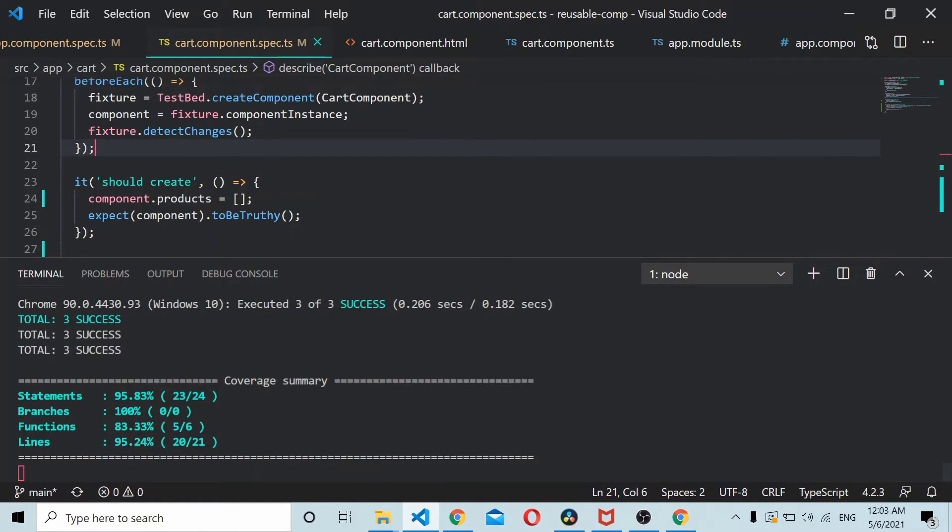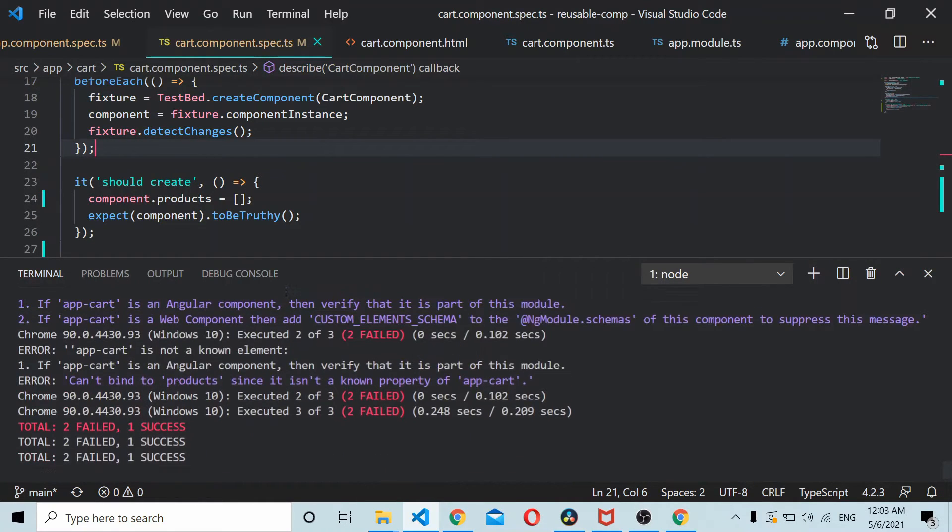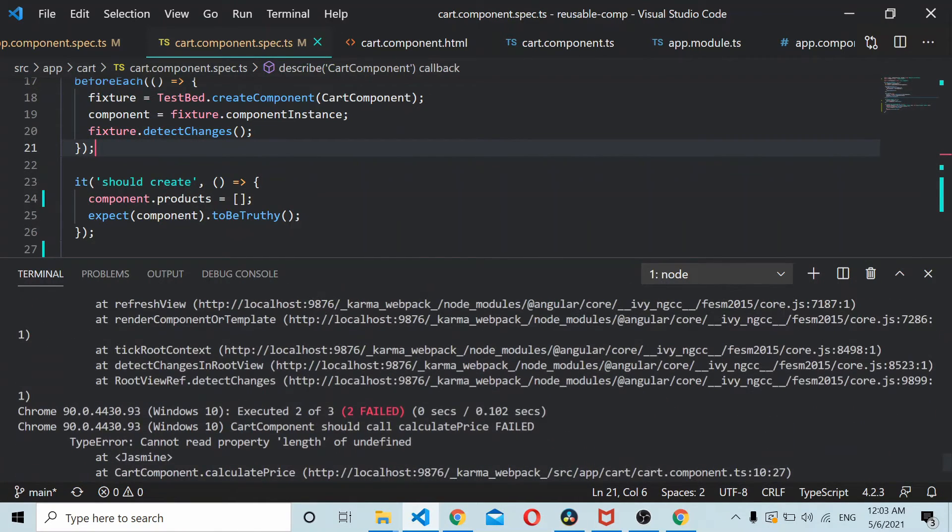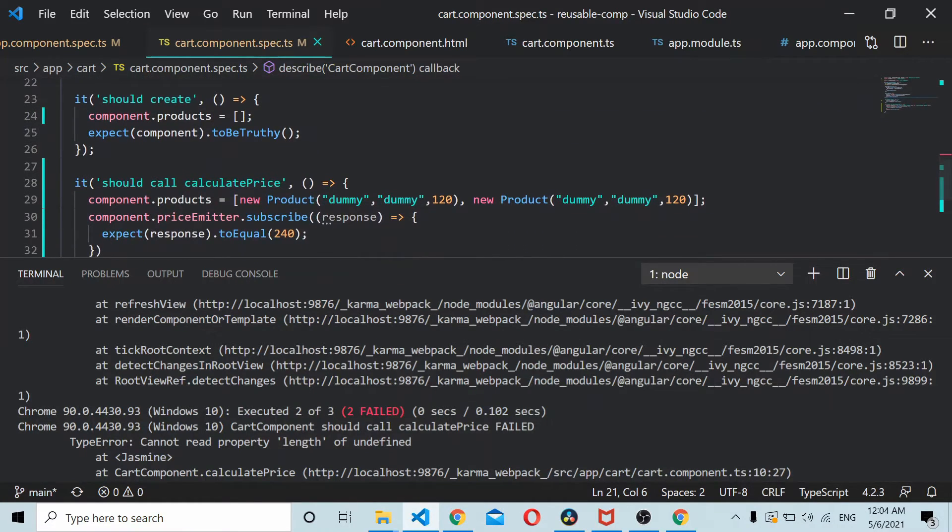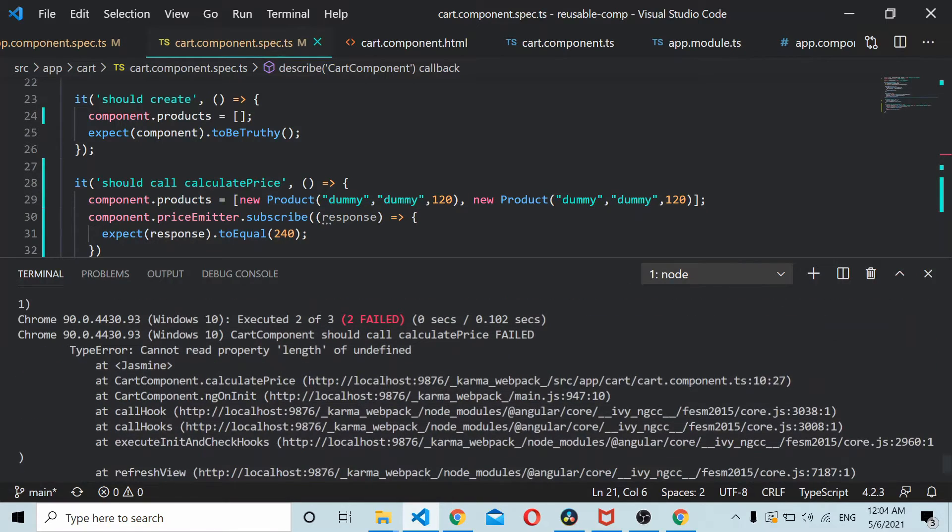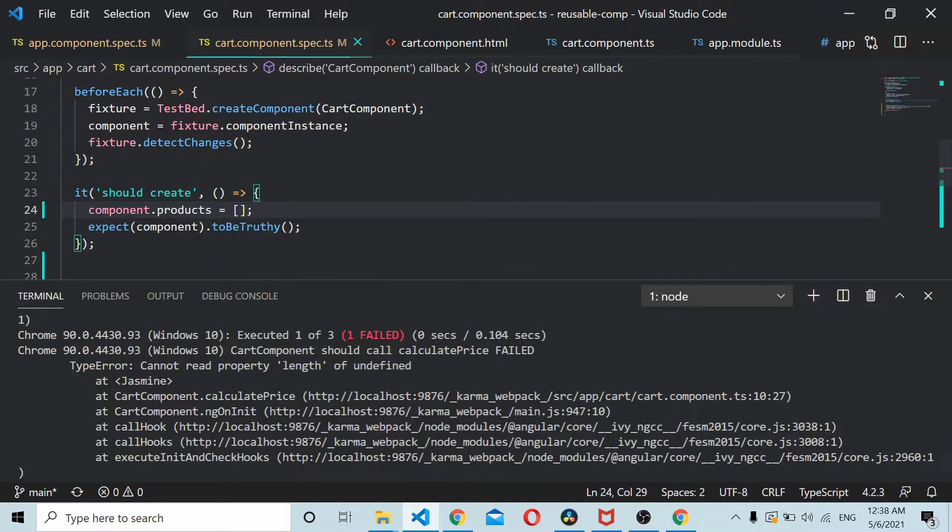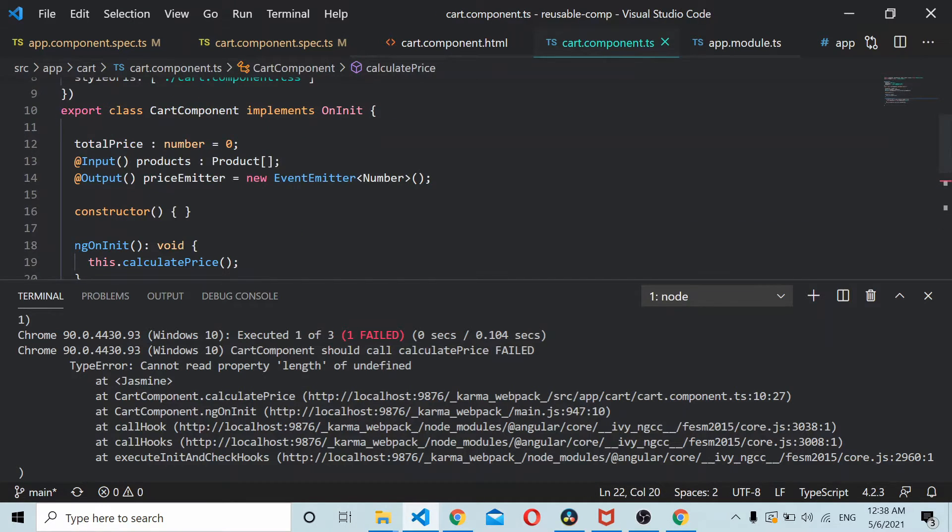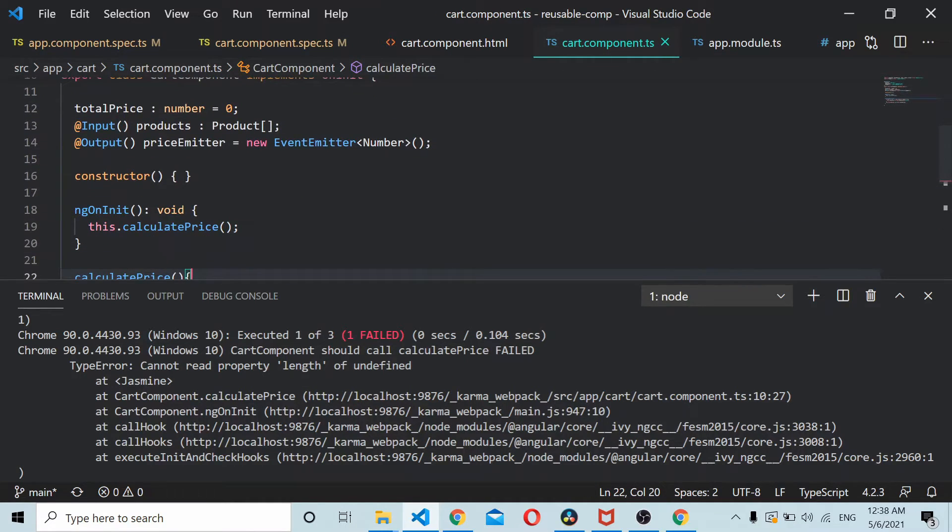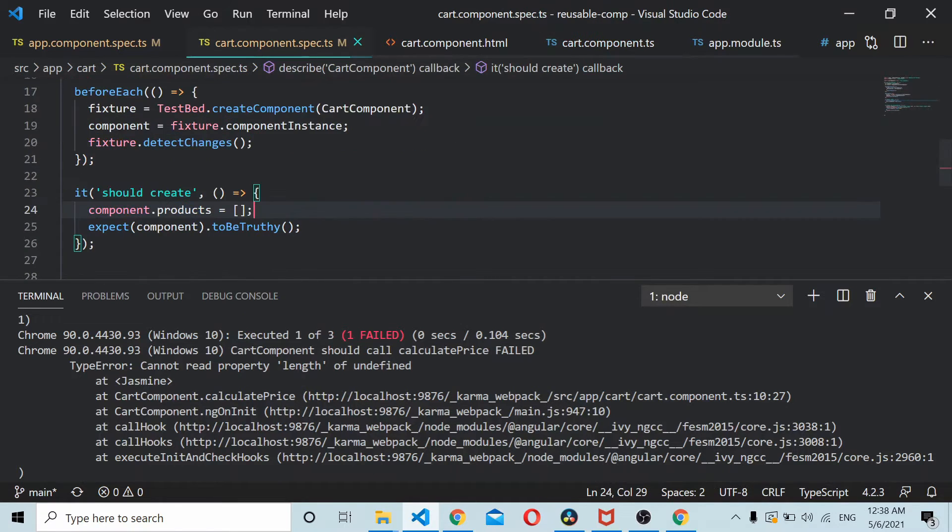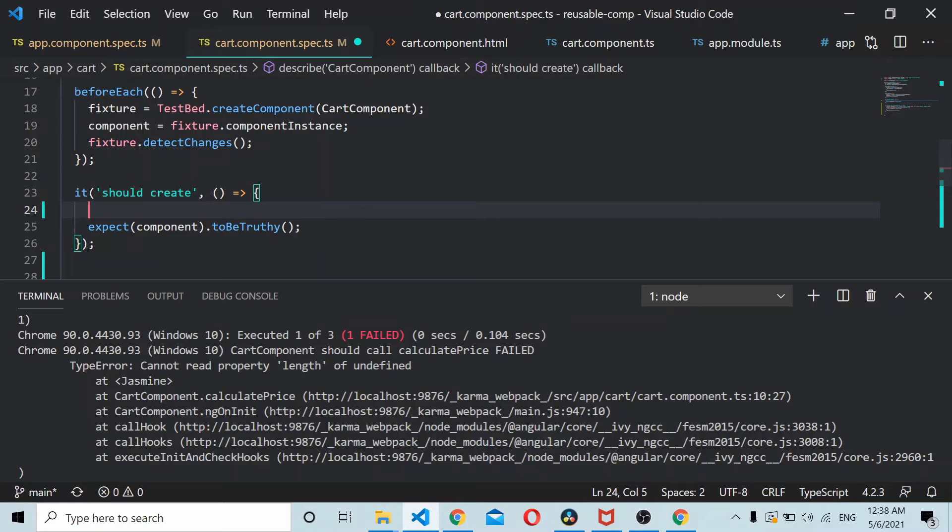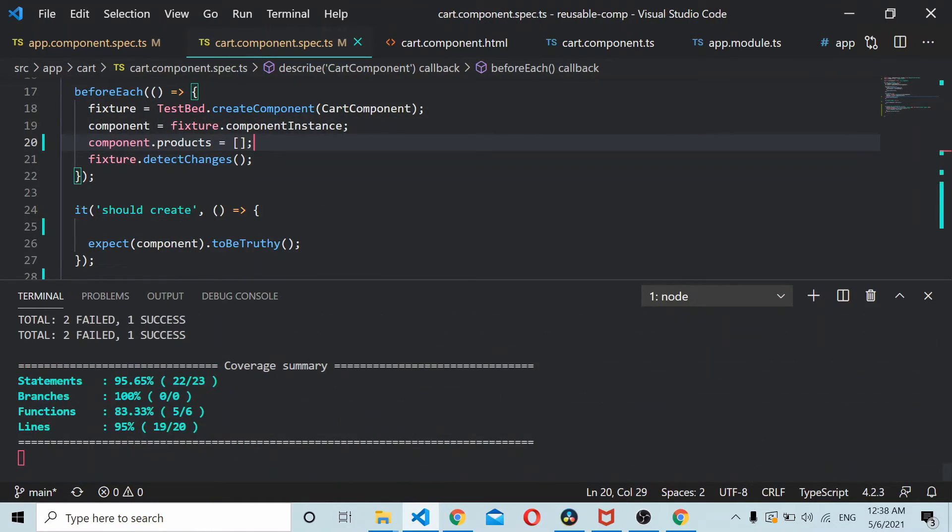As you can see two failed and one passed. The failed one is the card should call calculate price, it failed because cannot read length of undefined. If you go to the component here you can see this needs to be initialized before each, so we'll just move this thing before here, before each. That should resolve one of the test cases.